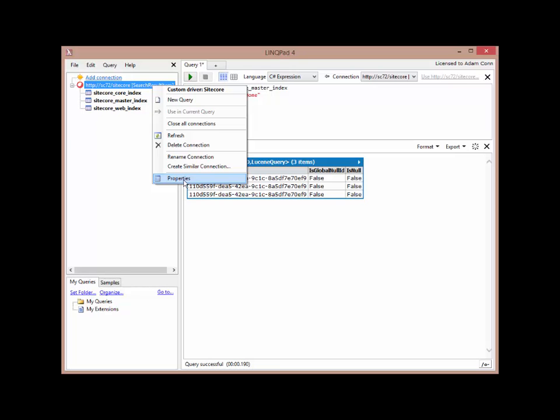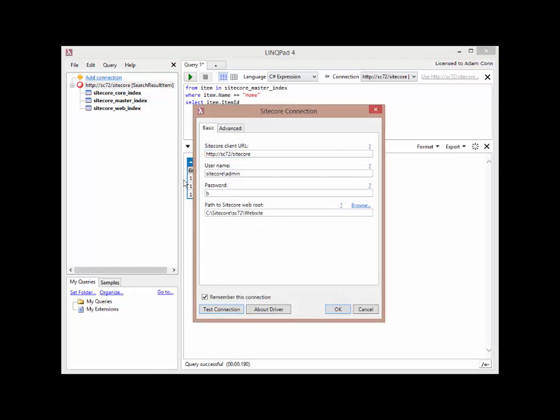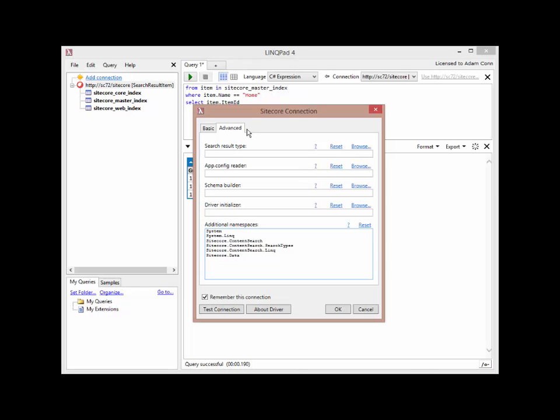That's going to bring up that same screen that I had when I initially configured the connector. Now I can go over to the advanced tab. On the advanced tab, the first setting in here is search result type. That is the generic parameter that's going into the iQueryable. The default value is search result item. But I can pick a different POCO type if I want. And I do that by clicking the Browse button.